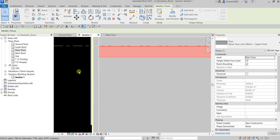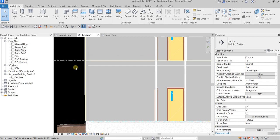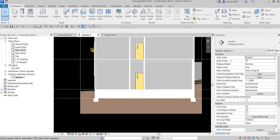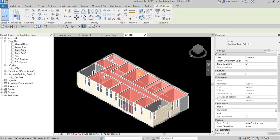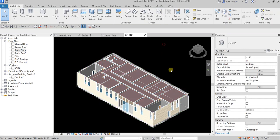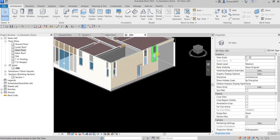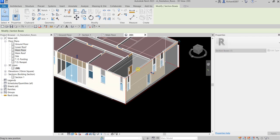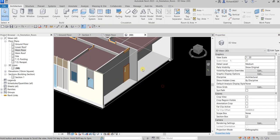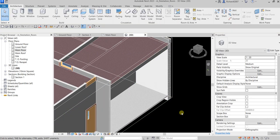That's it for creating floors. Hopefully you learned something from this video. If you have any comments, questions, or suggestions, put them in the comment section below and I'll get back to you as soon as I can. Thank you for watching and have a nice day.